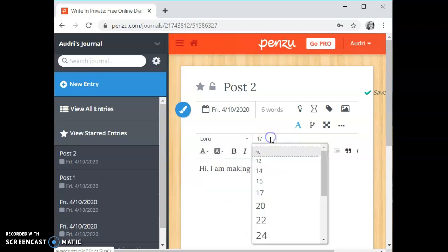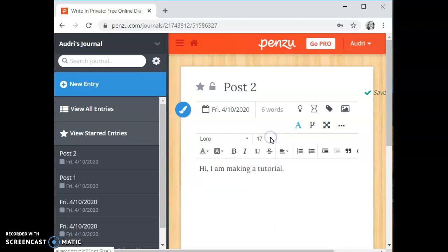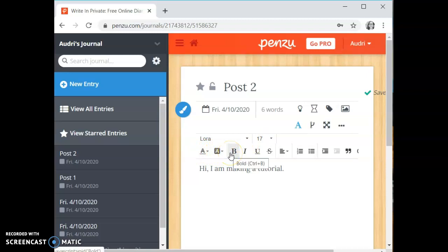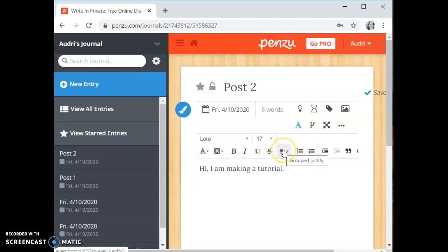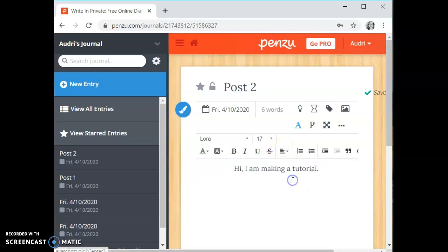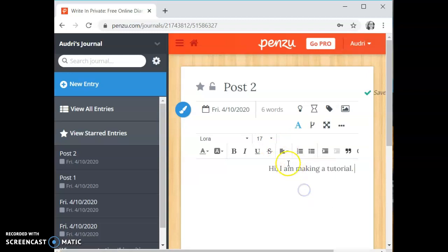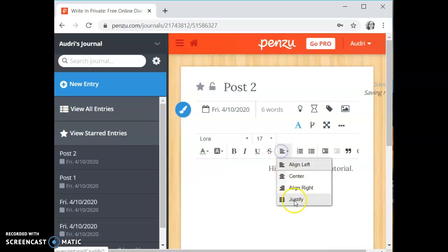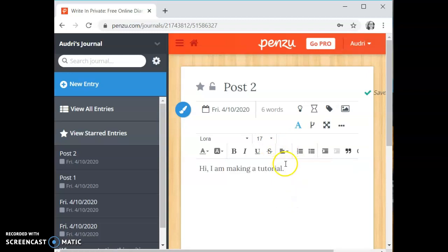You can change the font size, the text color, and the background color. As always you can make it bold, italicize, underline, or you can do a strikethrough. You can change the alignment of the text on the page so you can put it in the center, right, left, or you can justify it.